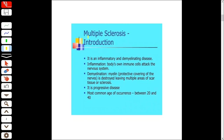What is multiple sclerosis? It is an inflammatory and demyelinating disease. Inflammatory means that the body's own immune cells attack the nervous system. This inflammation is basically an autoimmune type of inflammation.